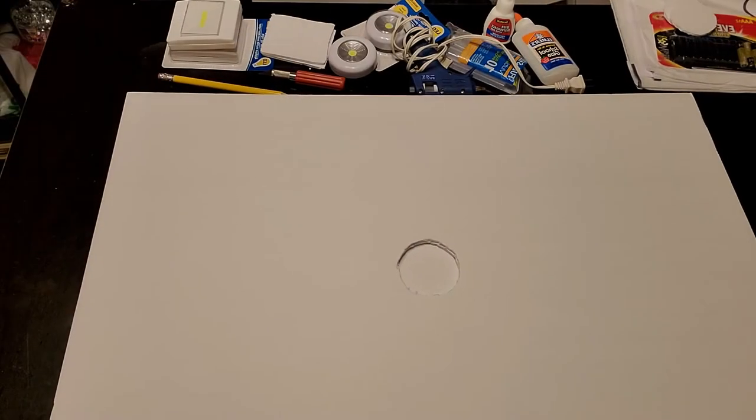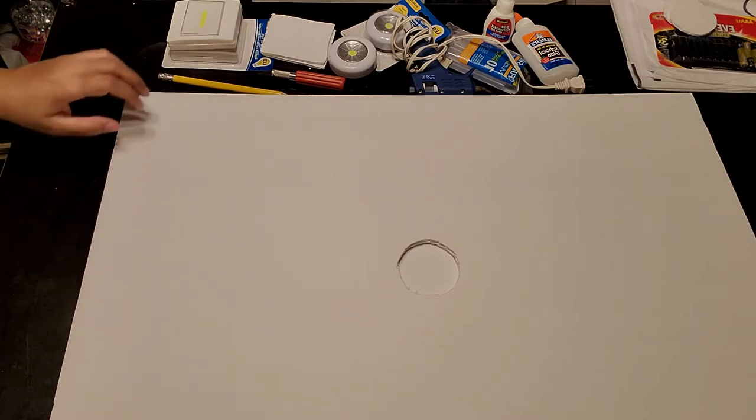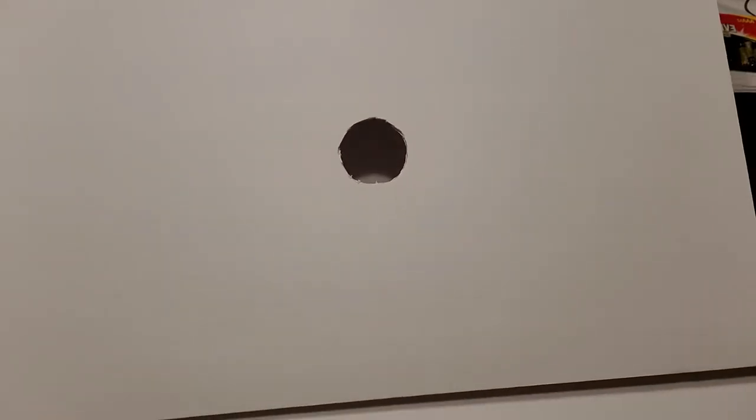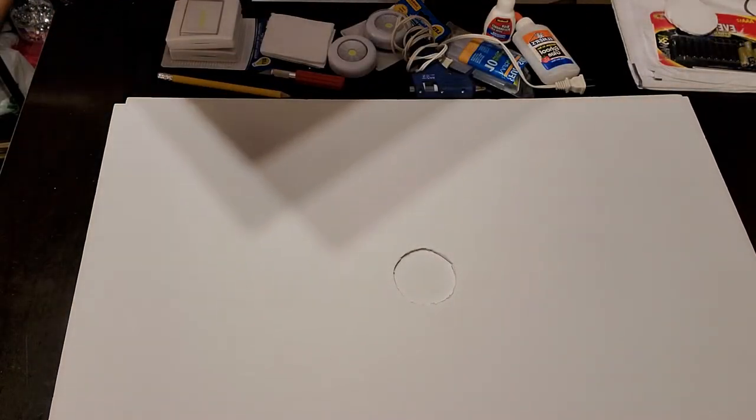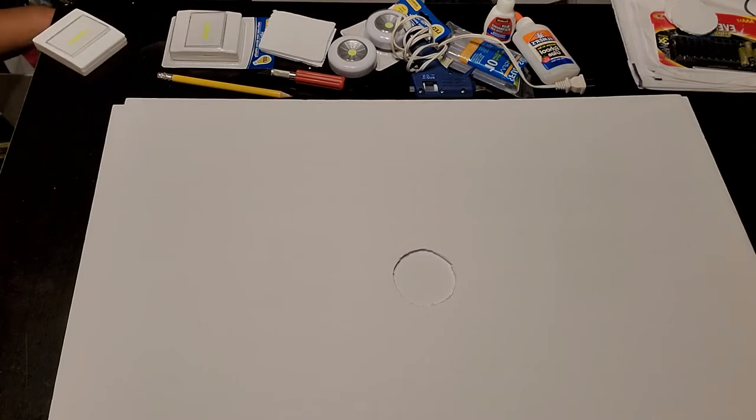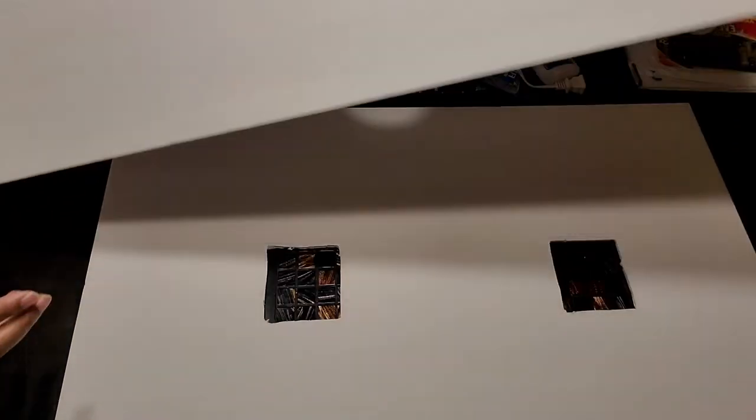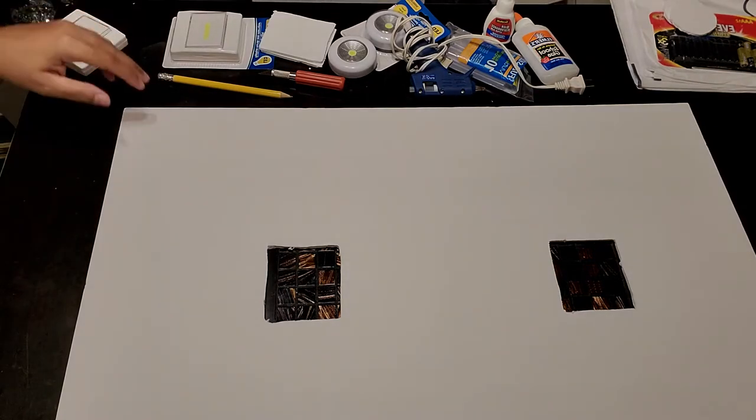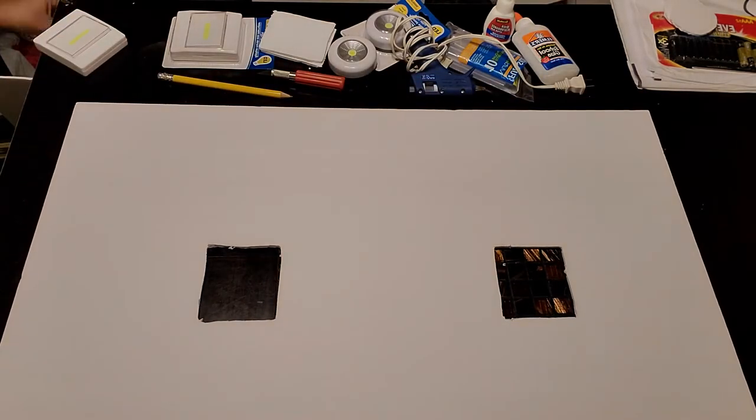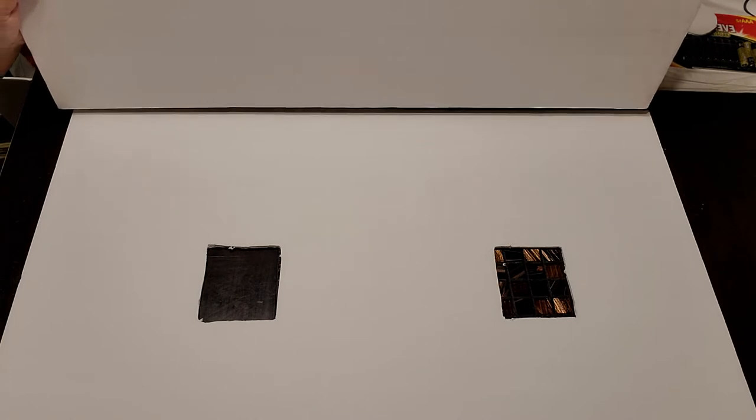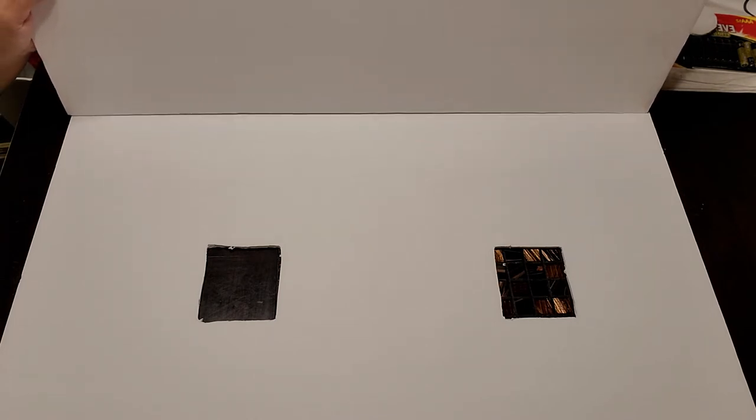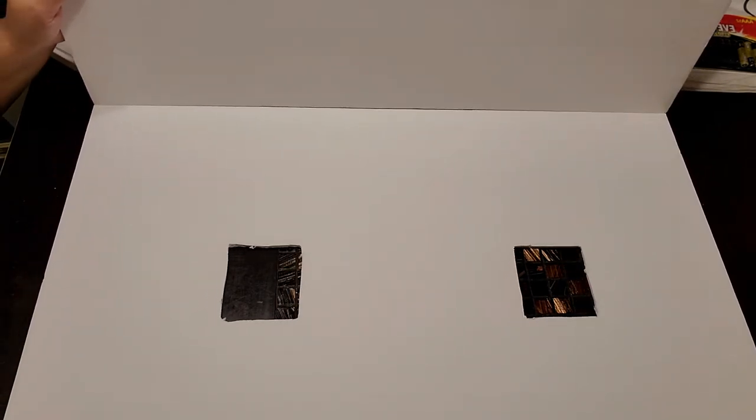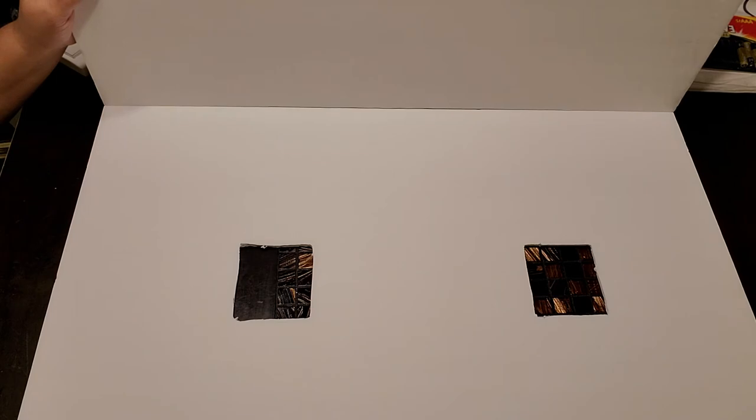So here I have my foam board cut out. Everything is lined up properly for my LED lights. Once this particular portion of my photo light box is done, then what I will go ahead and do is just kind of line up the edges to kind of see how I want everything put together. And then I will begin to glue or use my hot glue gun rather to glue the sides together.